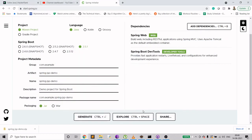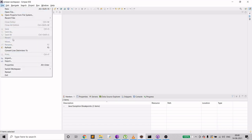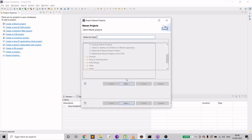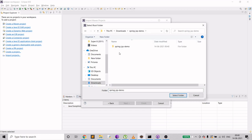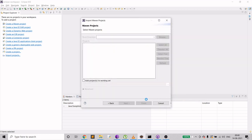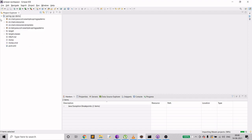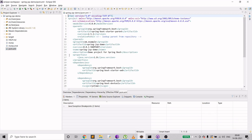Import the project: go to File > Import > Existing Maven Projects, click Next, browse to Downloads > spring-jsp-demo, select it, and click Finish. It will take a moment to create the folder structure. Let's quickly go to pom.xml to check everything.